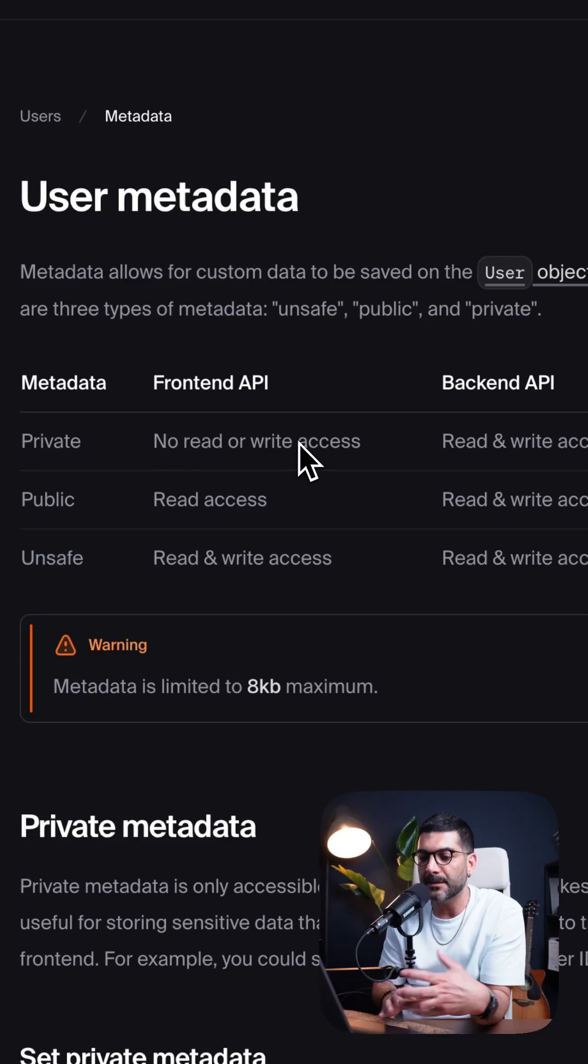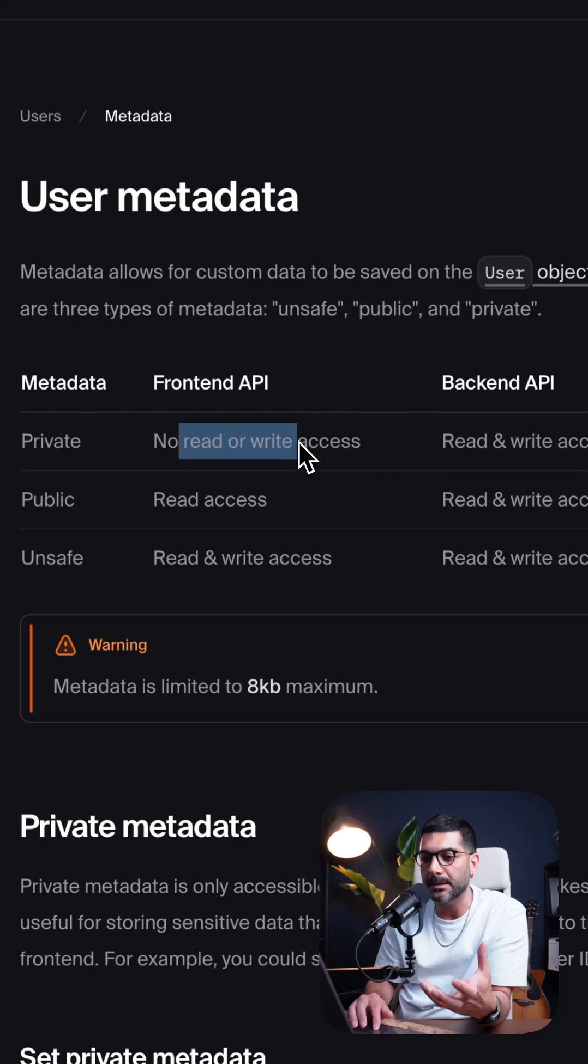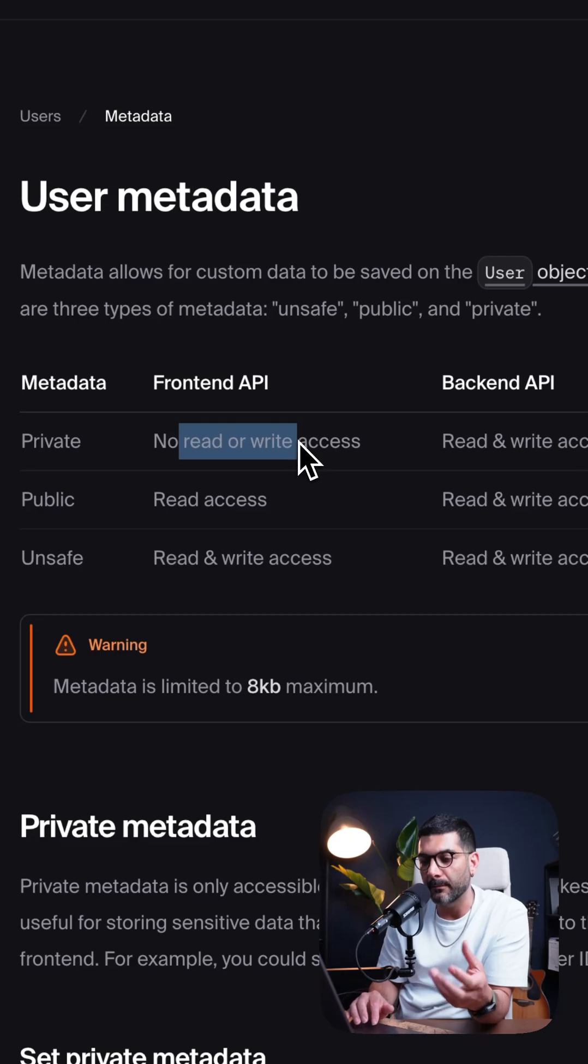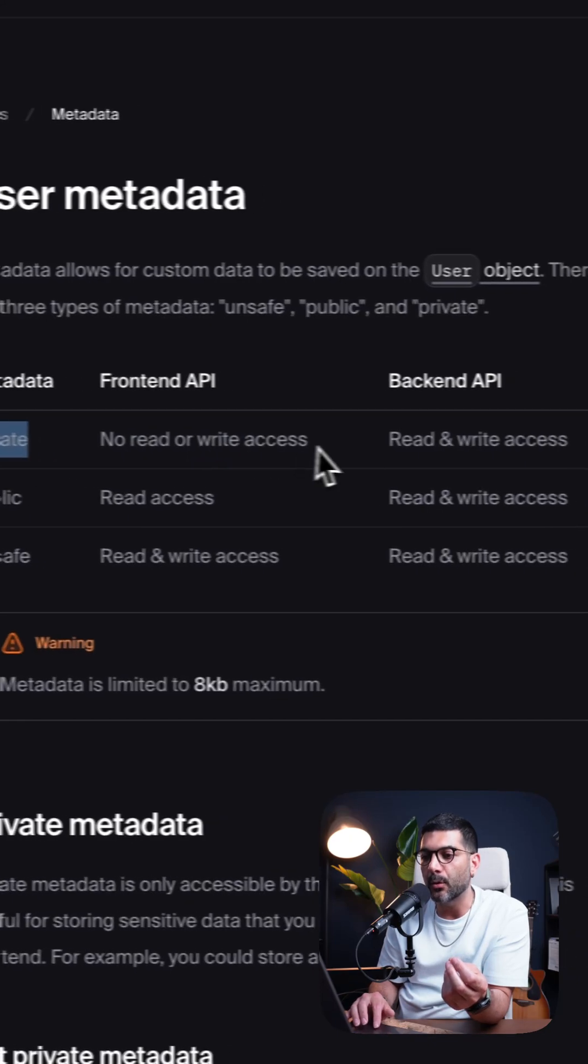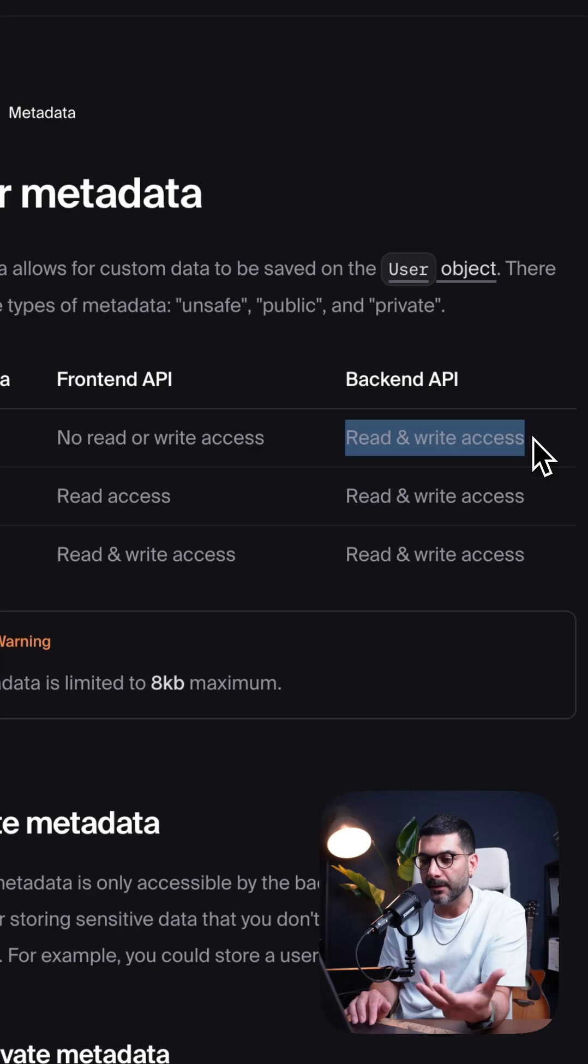And the main differentiation between them is where you can actually read or write to them. For the private, you can only read and write from the backend, from the server API.